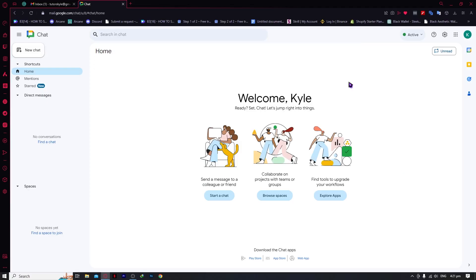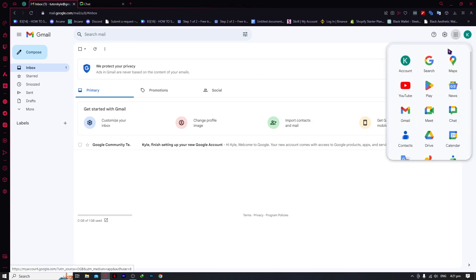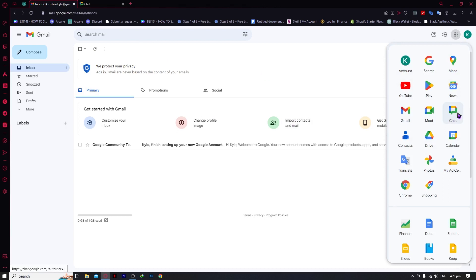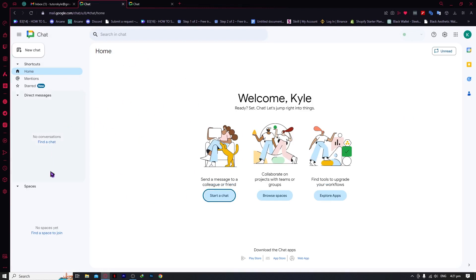Here we are in Google Chat and we have our Google Space here, previously known as Google Room. If you're wondering how to get here, it's very simple. All you have to do is go into Google, make sure you're currently logged in, go into Gmail, click on the Google Apps, and then you can see Chats. When you click on it, you'd be able to go into Google Chat or Google Workspace right here. Now let's begin with the features of Google Workspace.